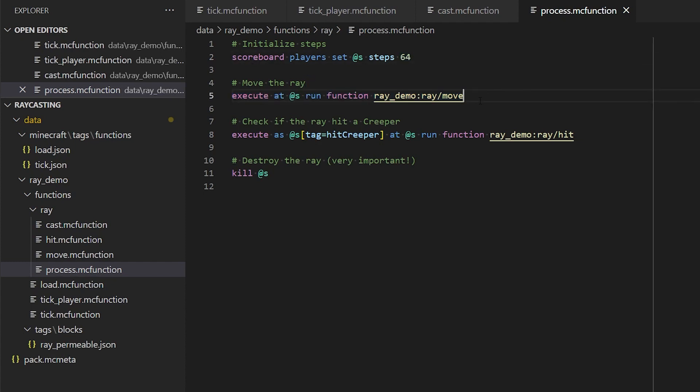Next up, we move the ray, and this is actually a recursive function. So it's a function that's going to call itself repeatedly to move the ray step by step.